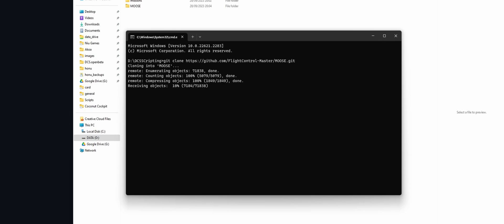And as you can see, it's now grabbing the entire Moose repository and downloading it to this folder. In the next part, we're going to set up PyCharm and do some testing in DCS. Thanks for watching and I'll see you in the next video.